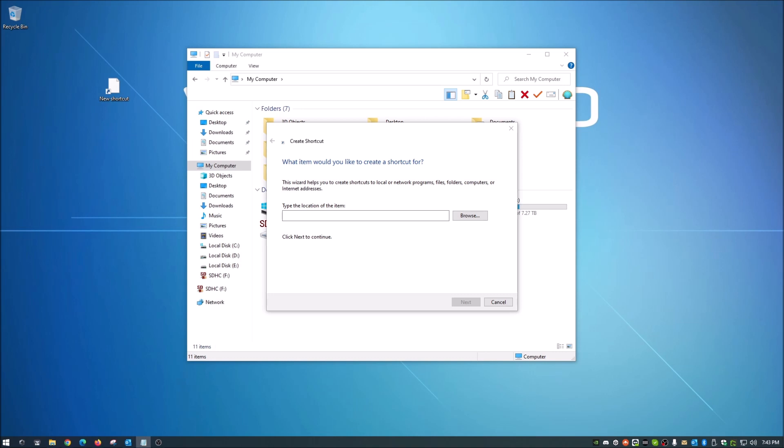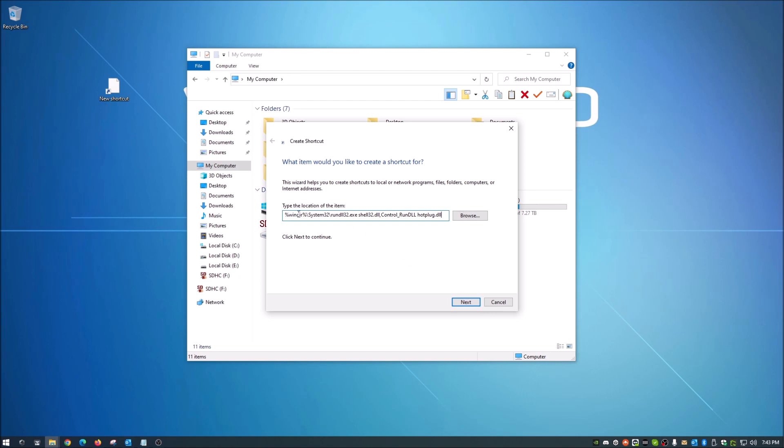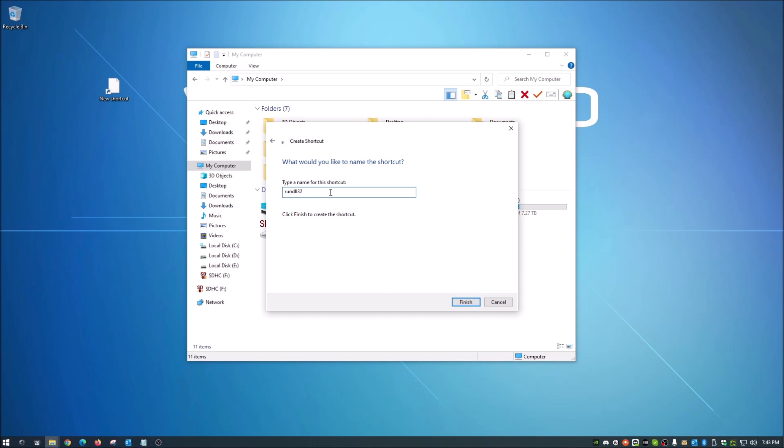Don't worry, it's down in the description below. You don't have to type the whole thing. So I have copied it and I'm just gonna paste that in there. That is the whole string and we're gonna hit next.